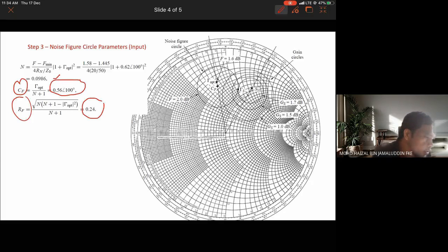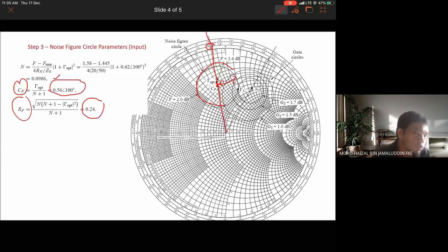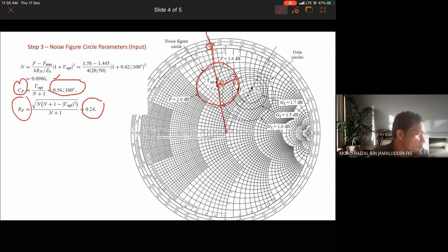At 100 degrees, we plot C_F and draw a straight line, then draw the radius to complete the noise figure circle. This is the noise figure circle for the case of 2 dB noise figure, which is already fixed as the design target. The minimum noise figure is 1.6 dB.